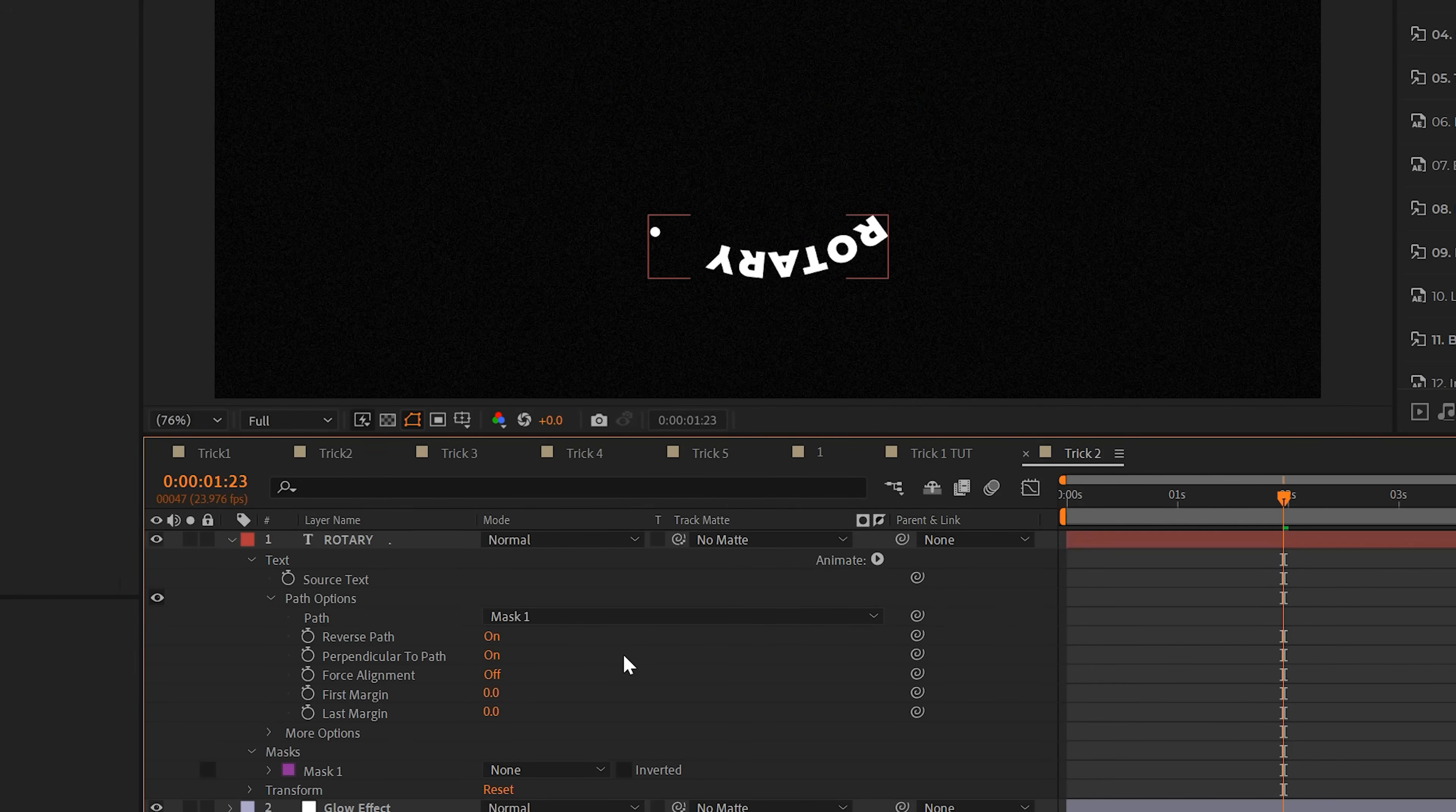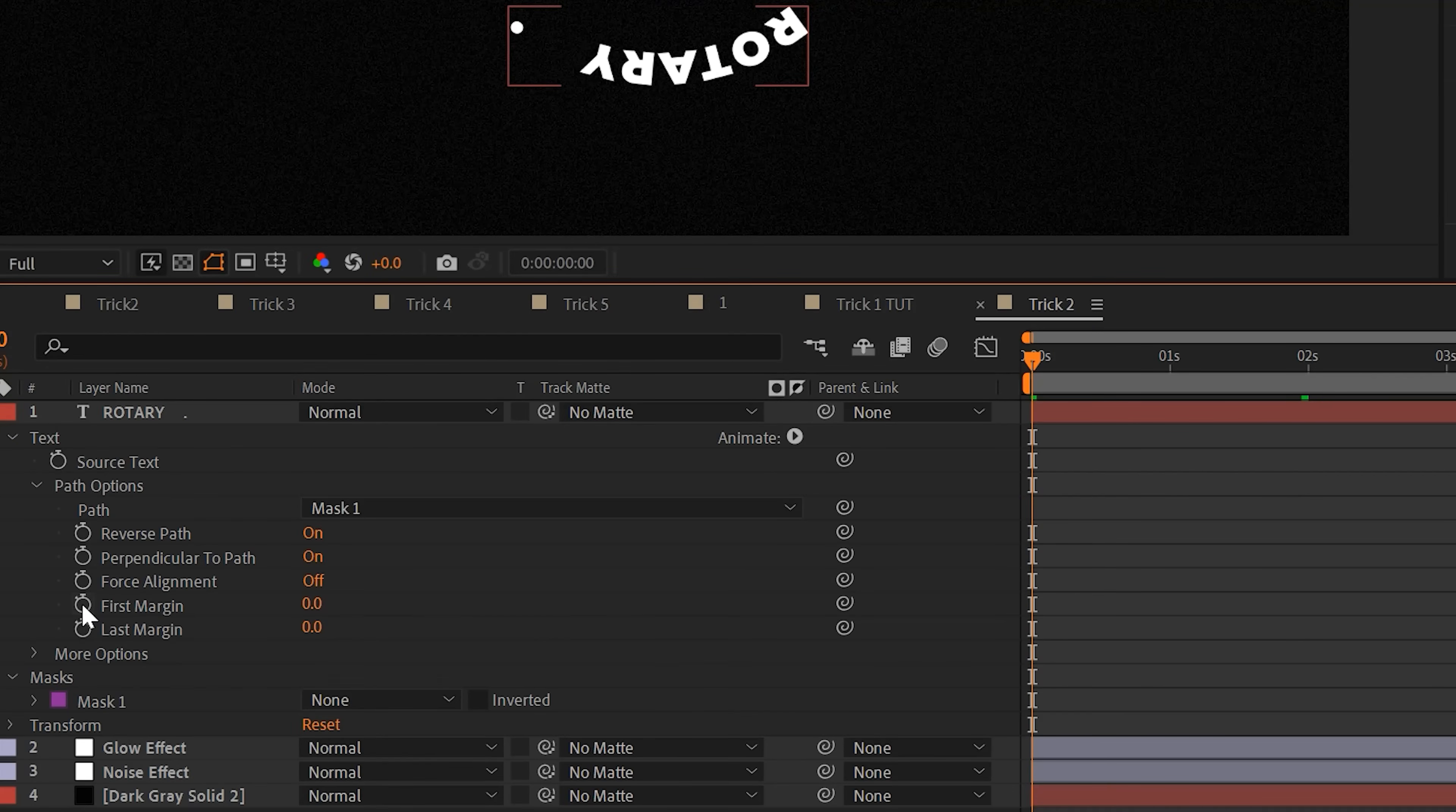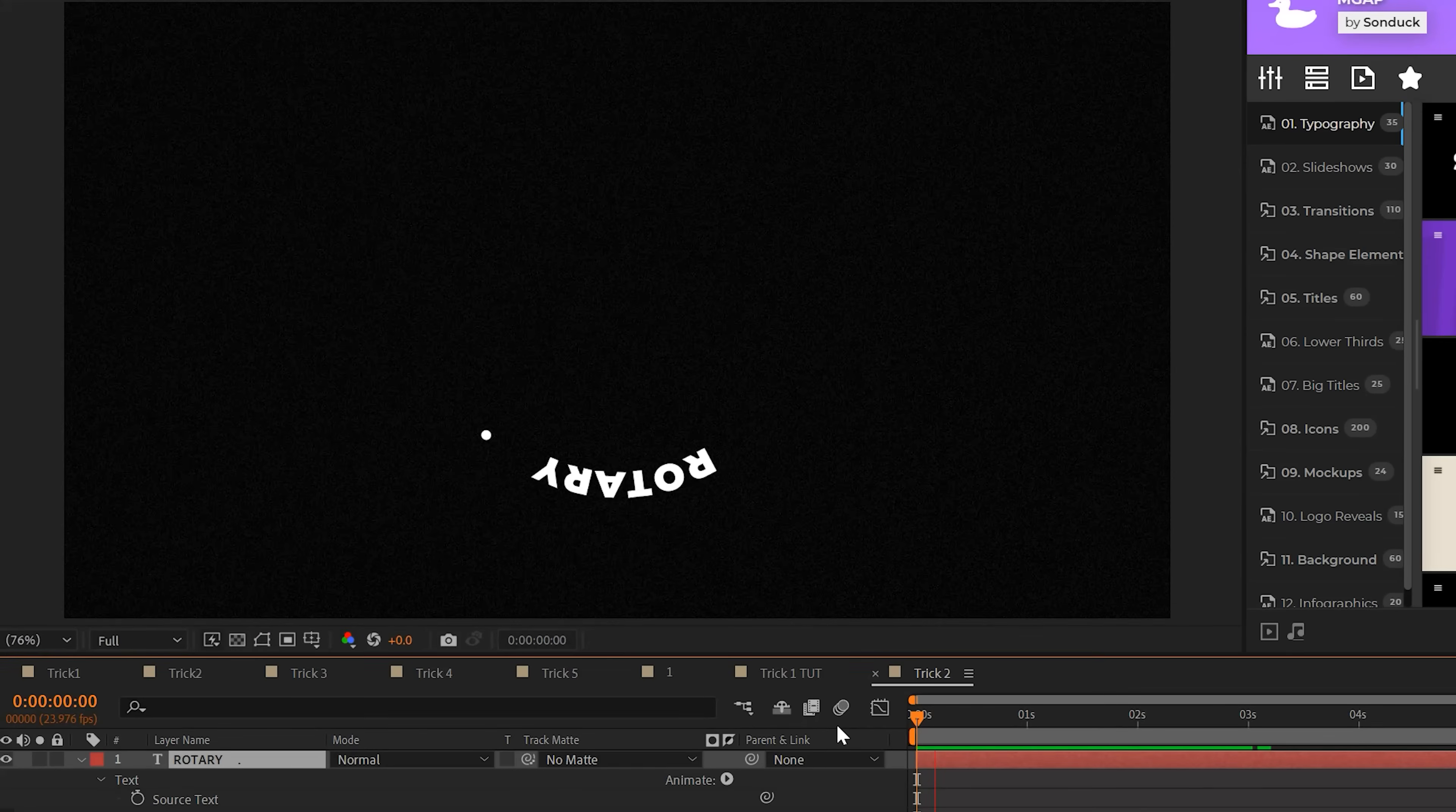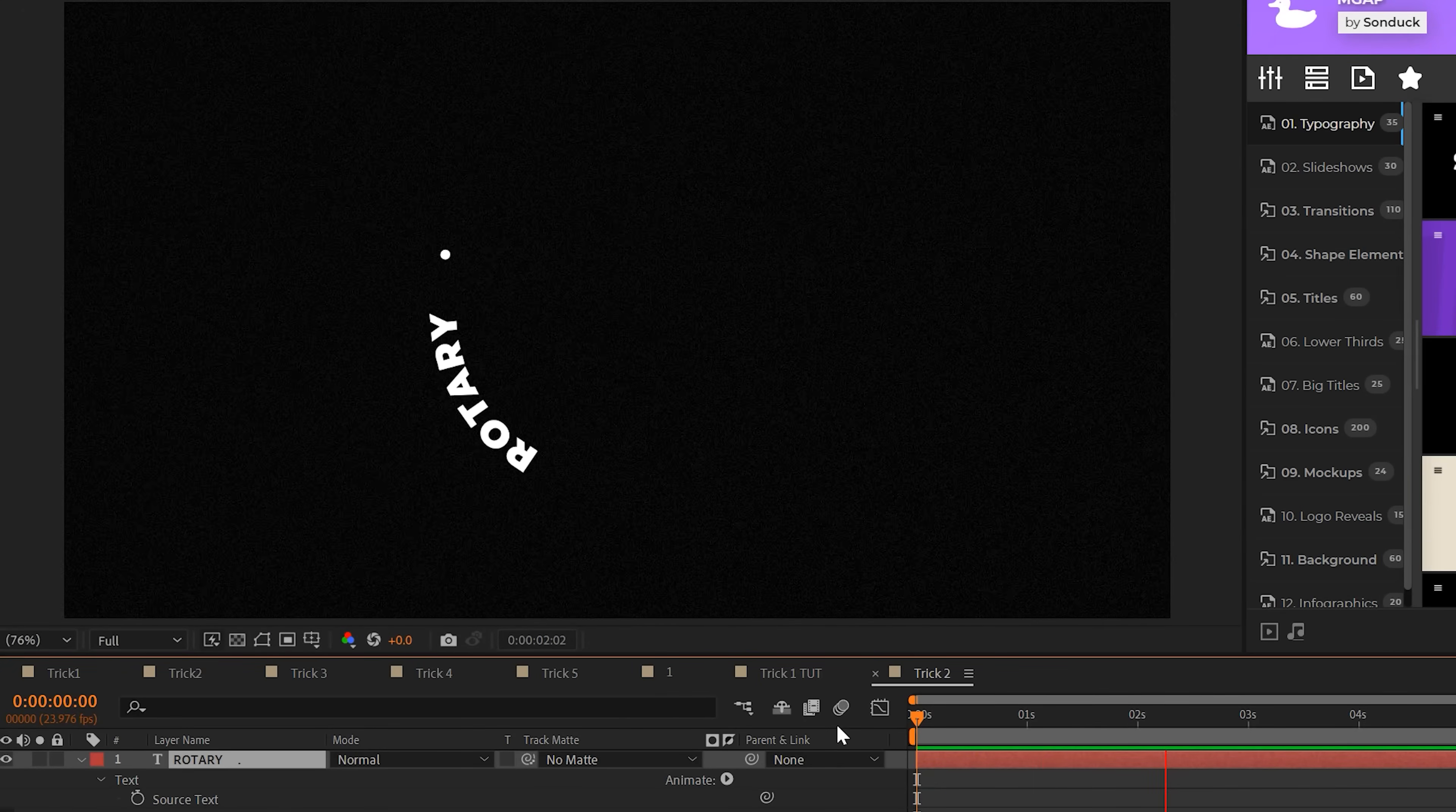You can change some of the settings here. For example, you can do reverse path. Then you can come to first margin, alt-click the stopwatch and type in time asterisk 200, for example, and this will animate our title along the path and that looks great.